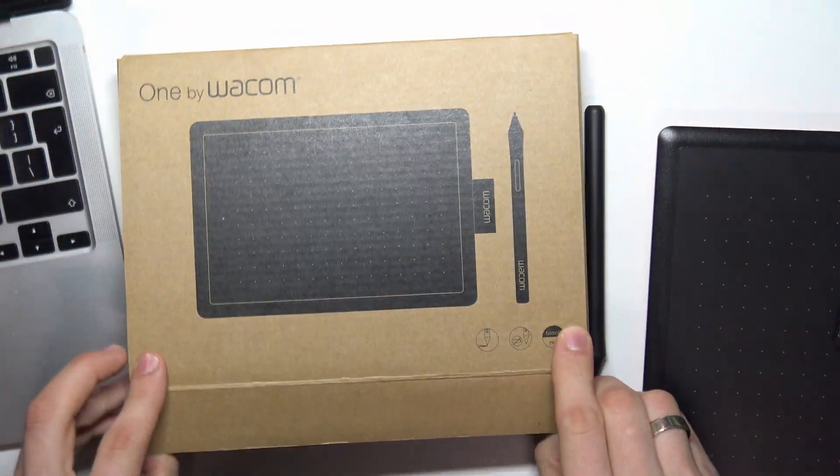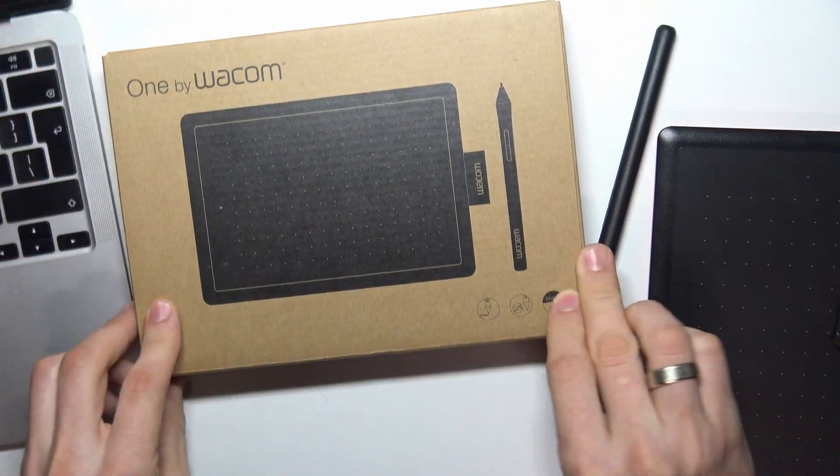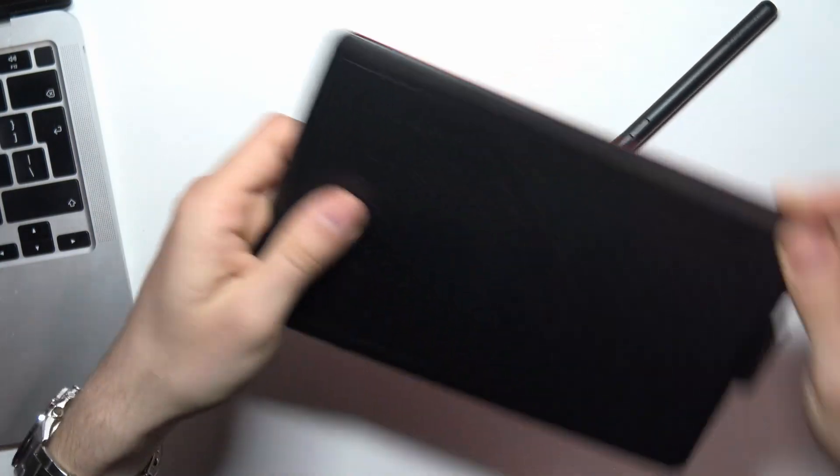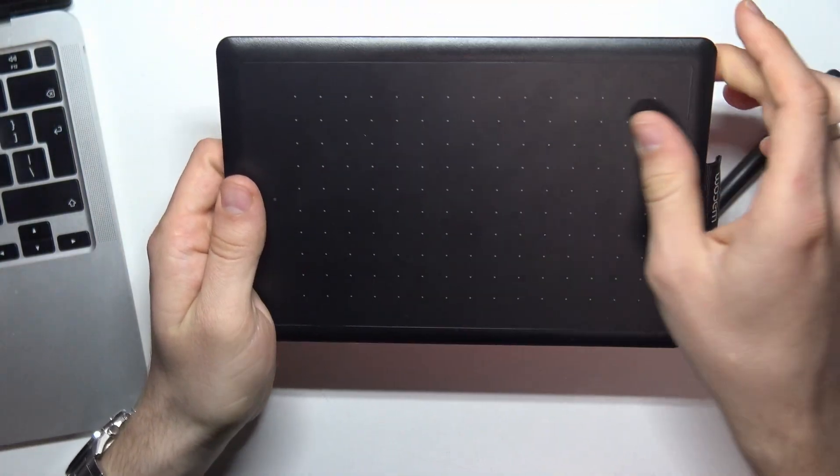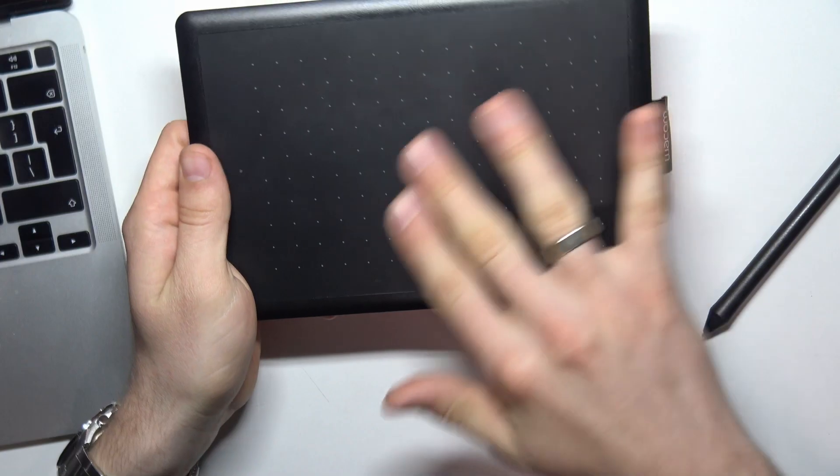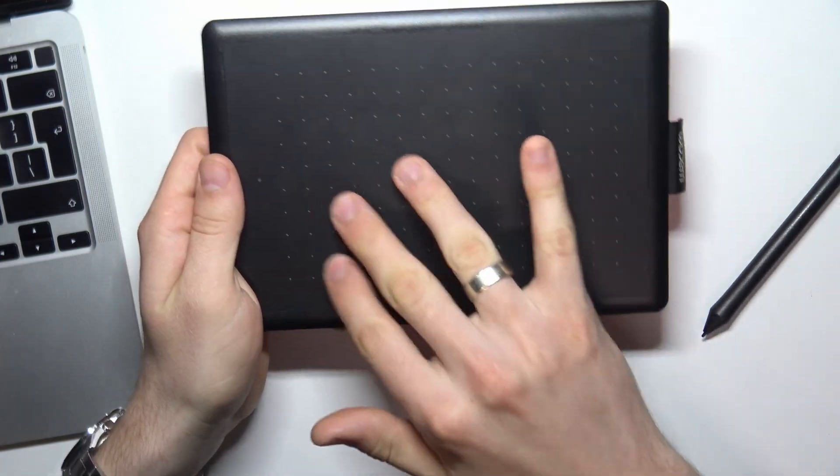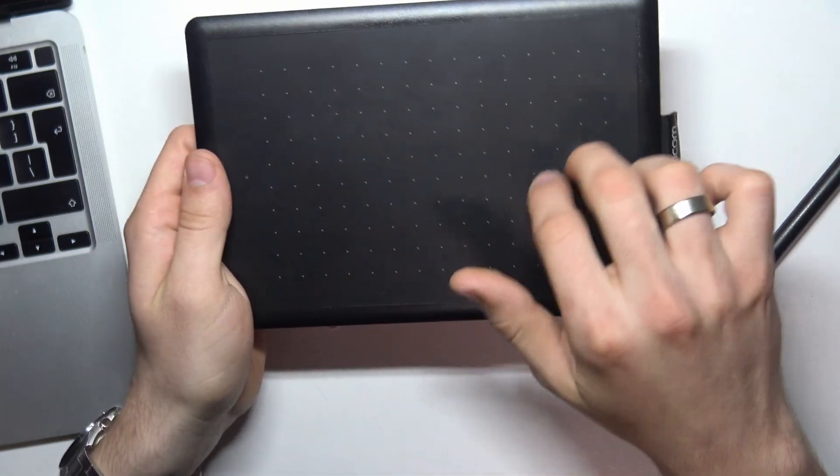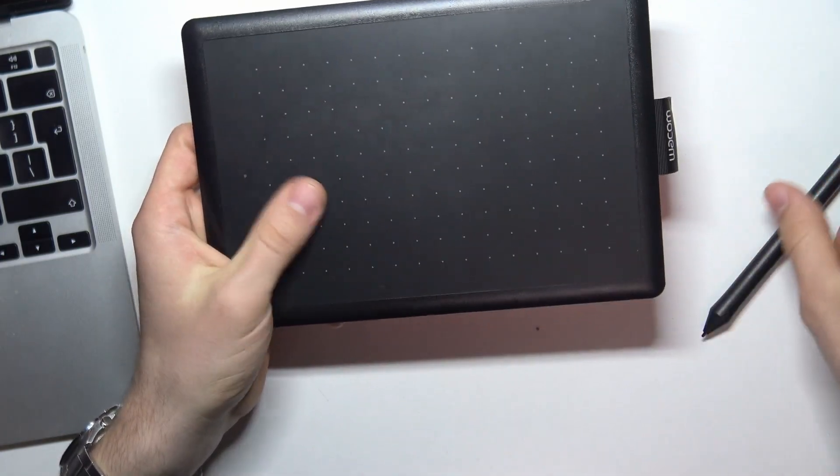Great, let's close it and take a closer look at this device. Here we have a paper-style plate.